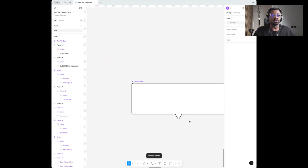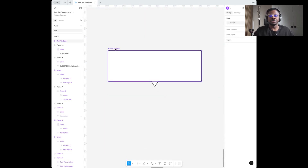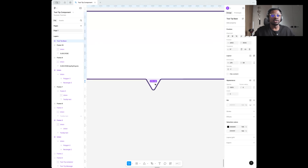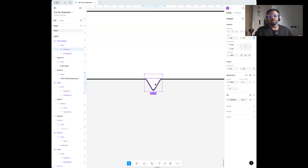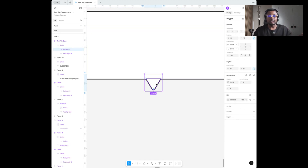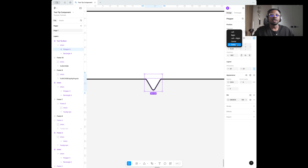Now we have our tooltip base. Let's set some constraints. Because we want this to be very responsive, we want the pointer to scale and maintain in the middle regardless of what is happening. When I select the pointer I'm going to come here, click on the constraint, and set it to scale in the center.